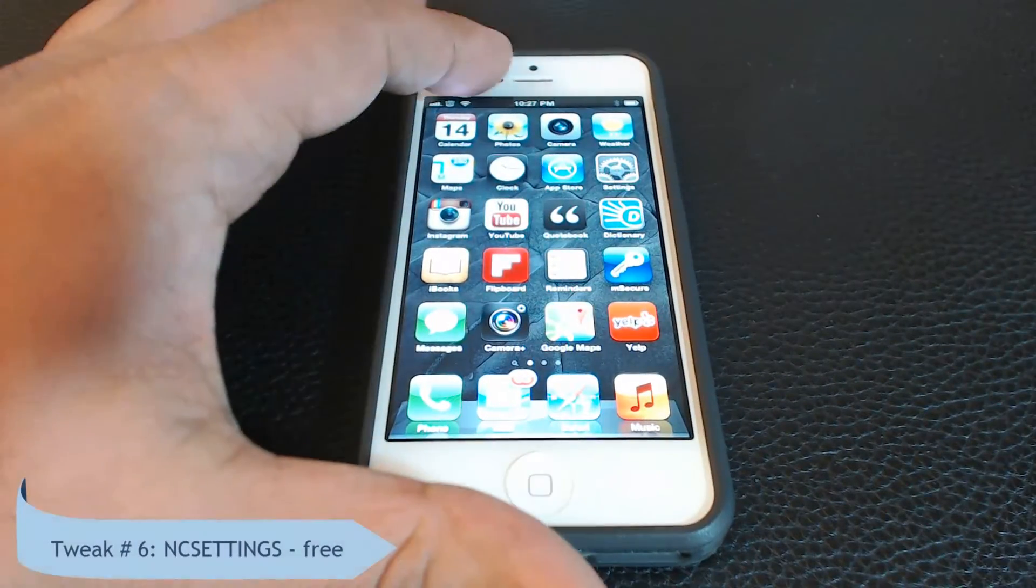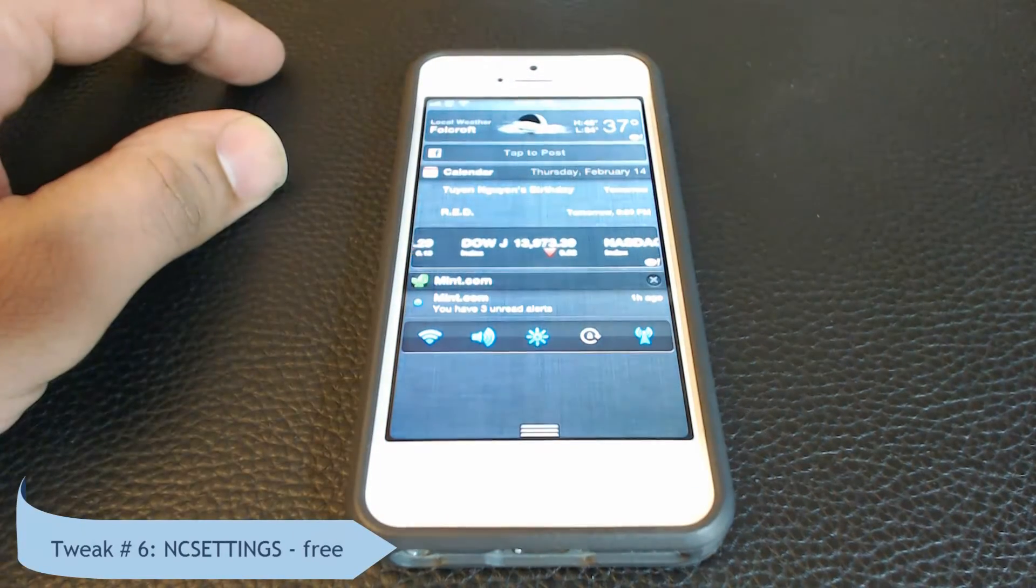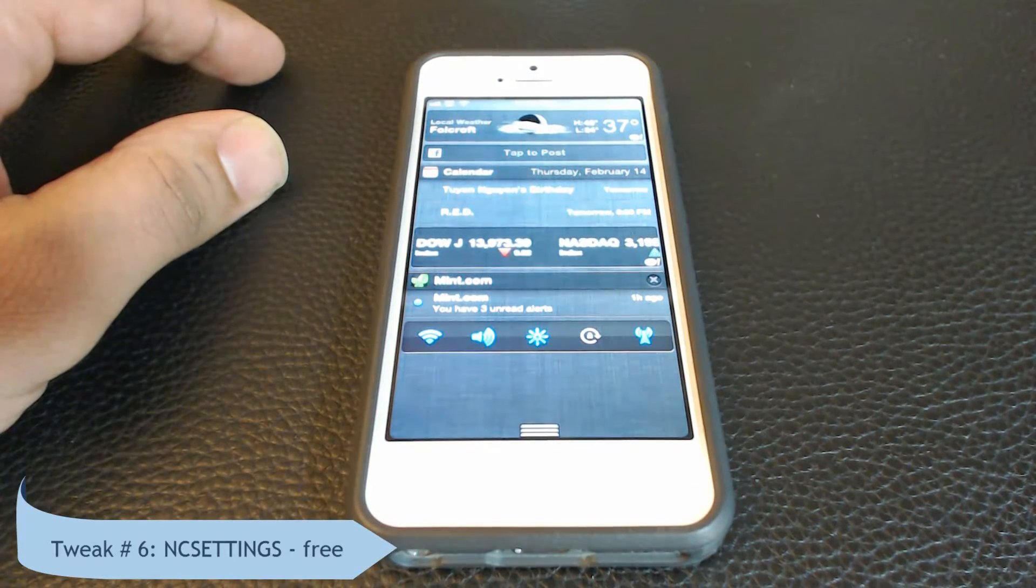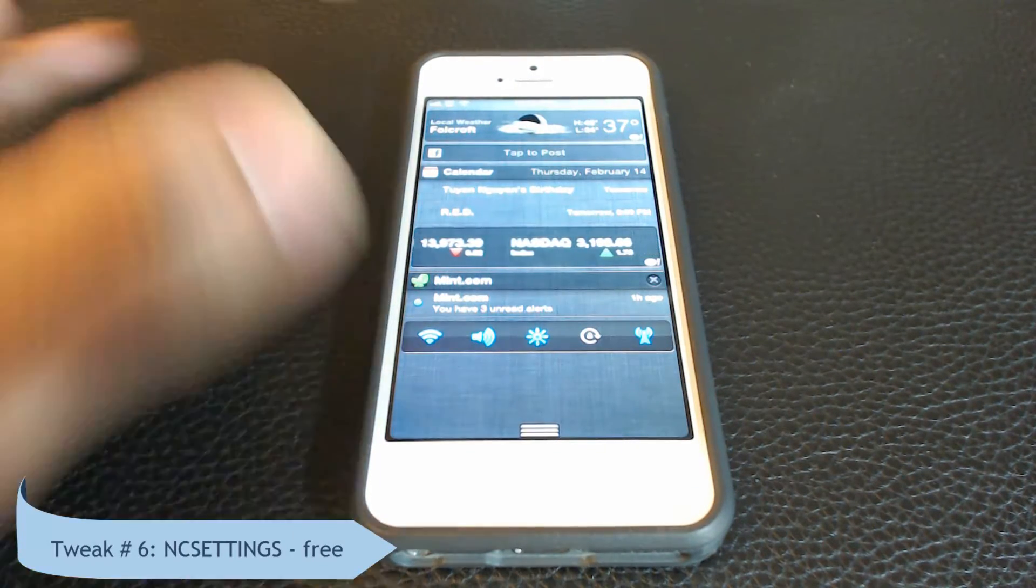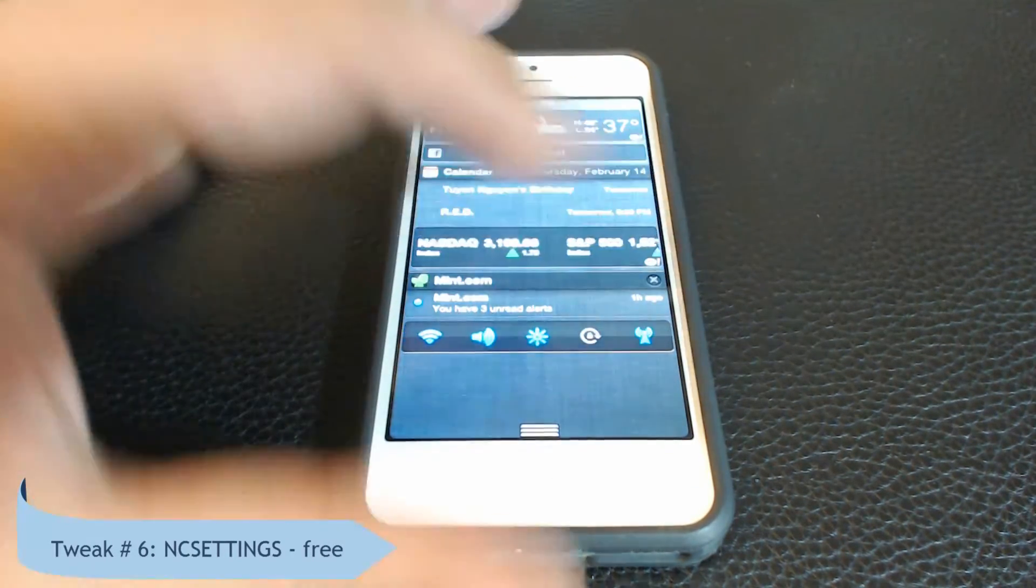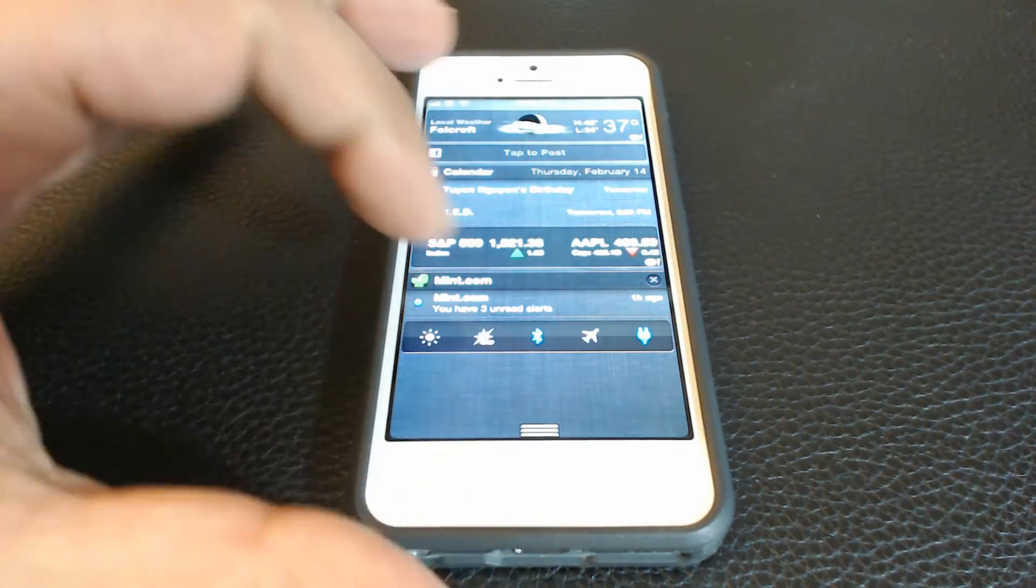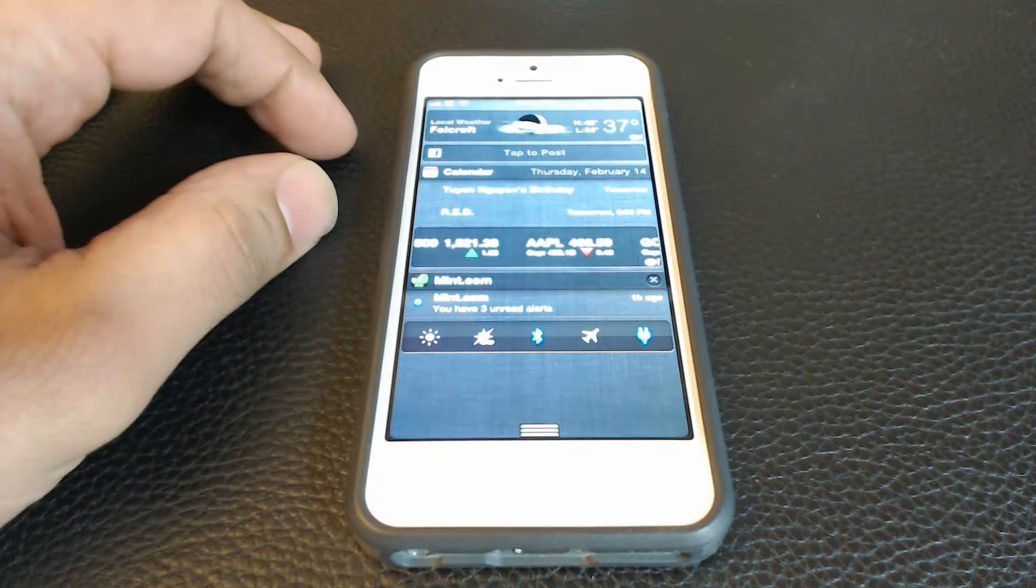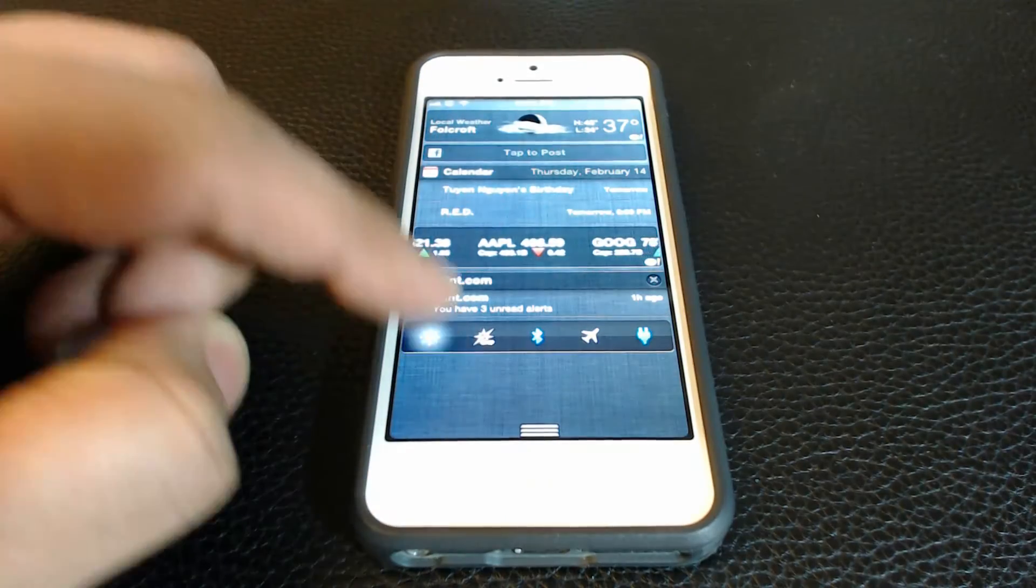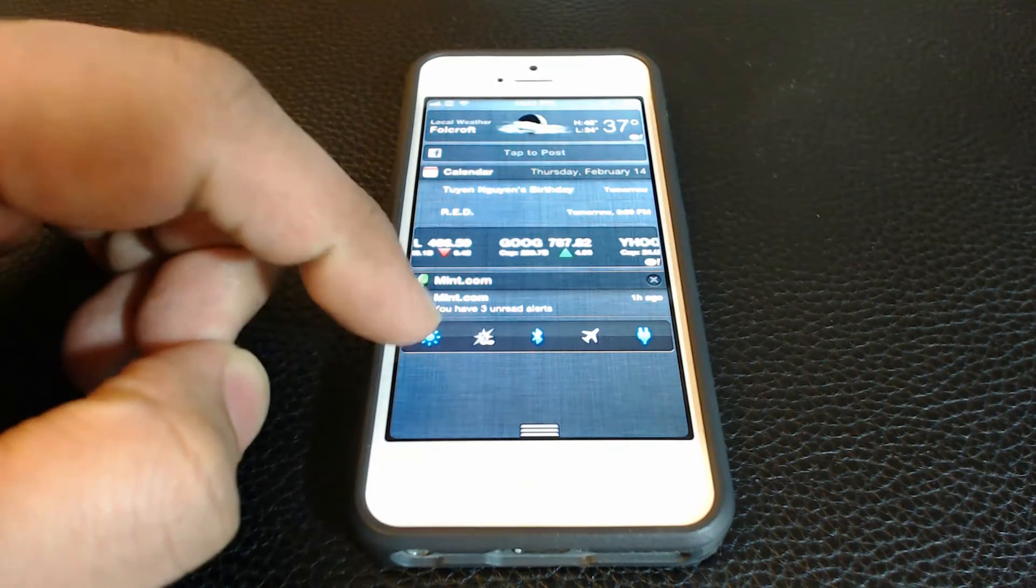Another tweak is called NC settings. It lets you add a toggle widget to your notifications bar. It has access to most frequently used settings such as bluetooth, wifi, lock rotation, location services, mute and such.